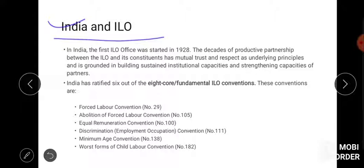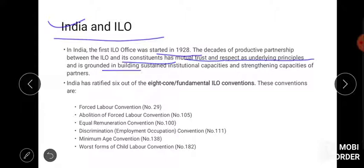Now, India and ILO: in India the first ILO office was started in 1928. The decade of productive partnership between ILO and its constituents is based on mutual respect, underlying principles, and grounded in building sustained institutional capabilities and strengthening capacities of the partners — trust and mutual respect are essential.